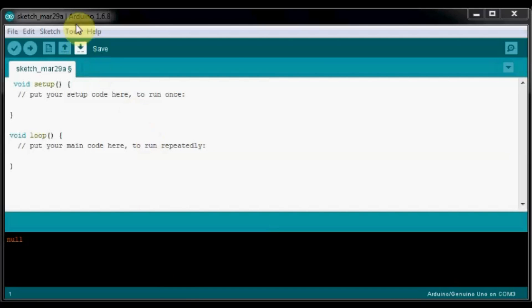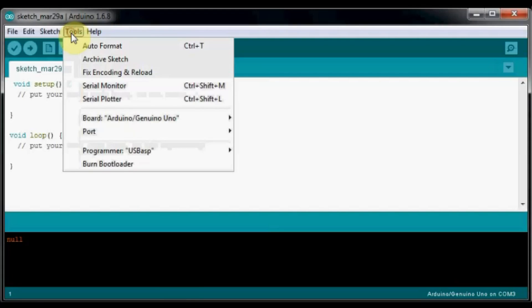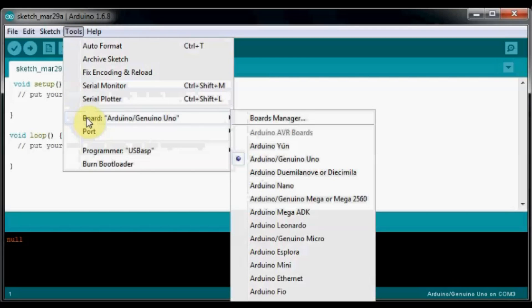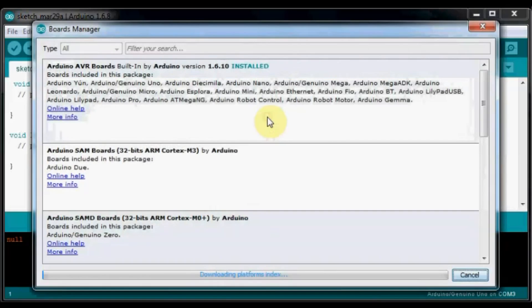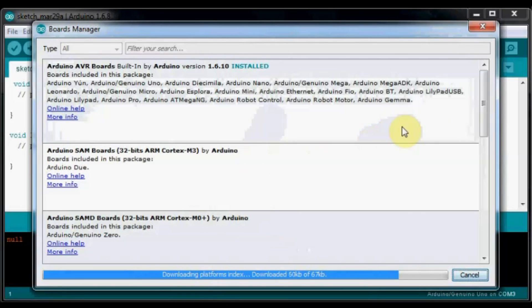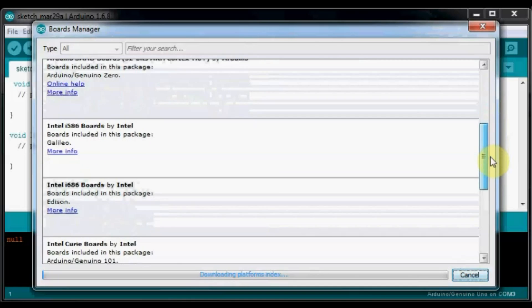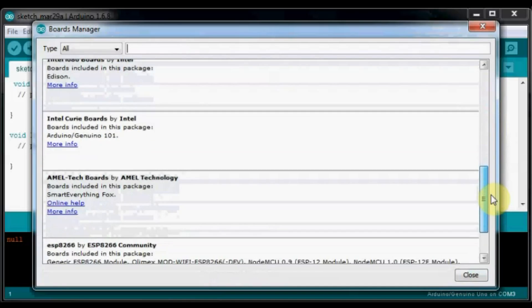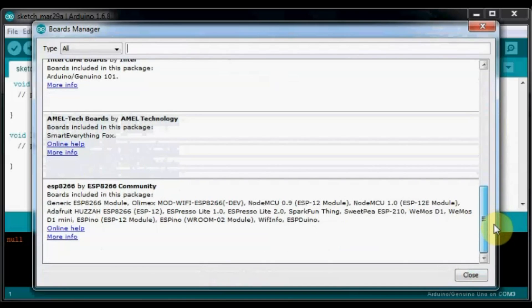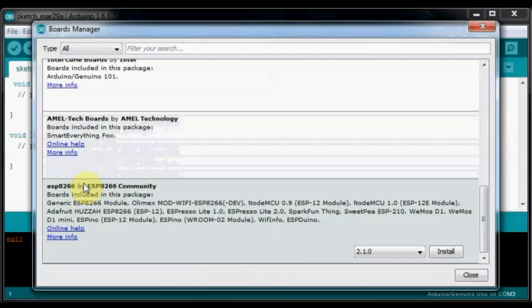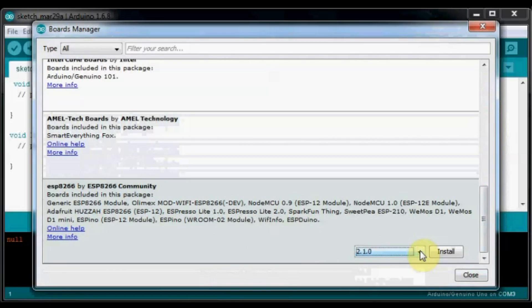Then click Boards Manager under Tools. Scroll down to see the ESP8266 entry, ESP8266 by ESP8266 Community. Select the latest version and then click on Install.